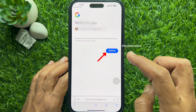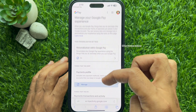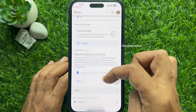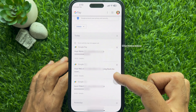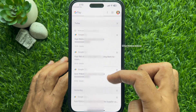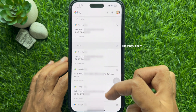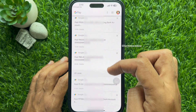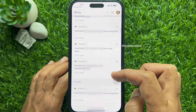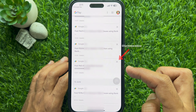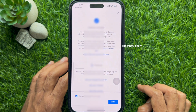Tap Continue, then scroll down a little and you will see your Google Pay transaction history. Scroll down to see all the transactions. If you would like to delete any transaction, simply tap the cross sign beside the payment, then tap Got It.